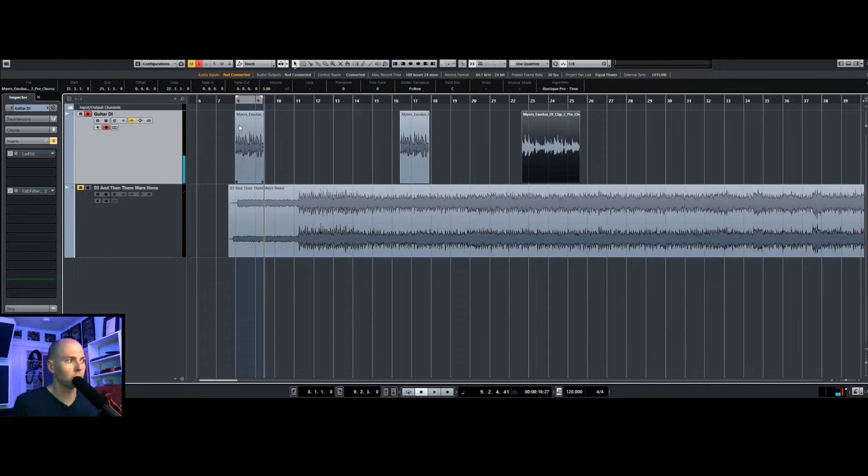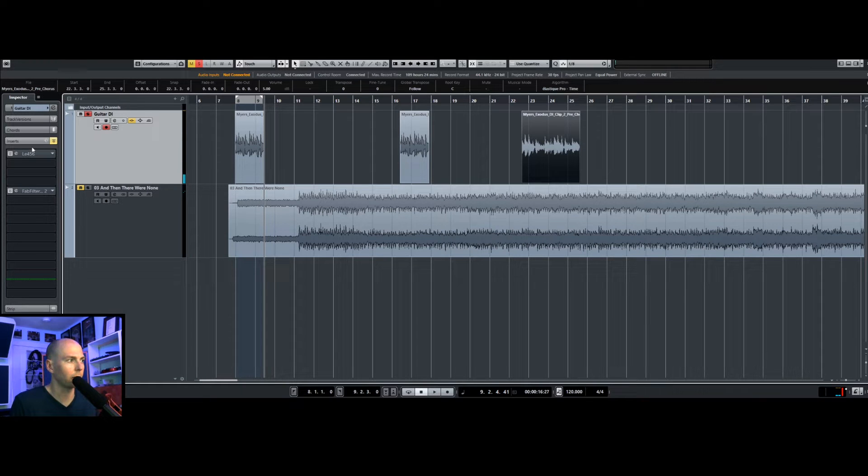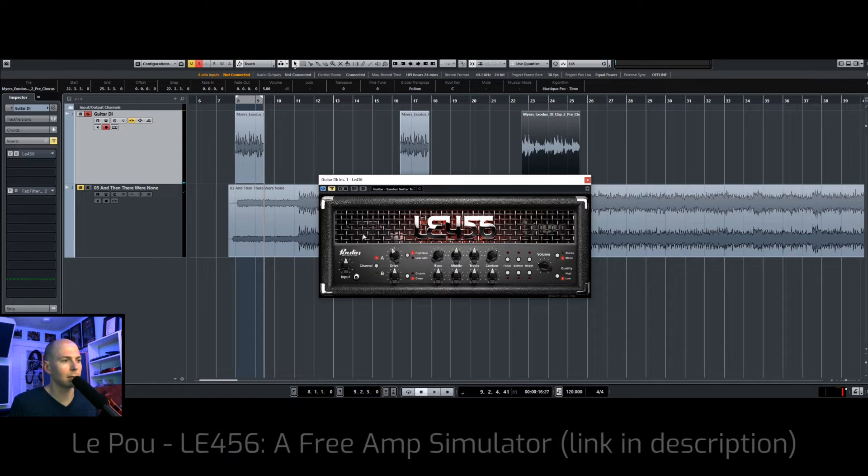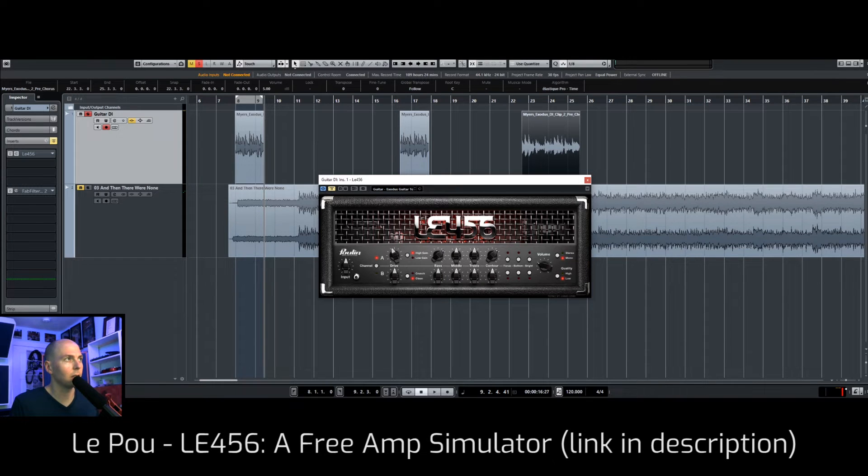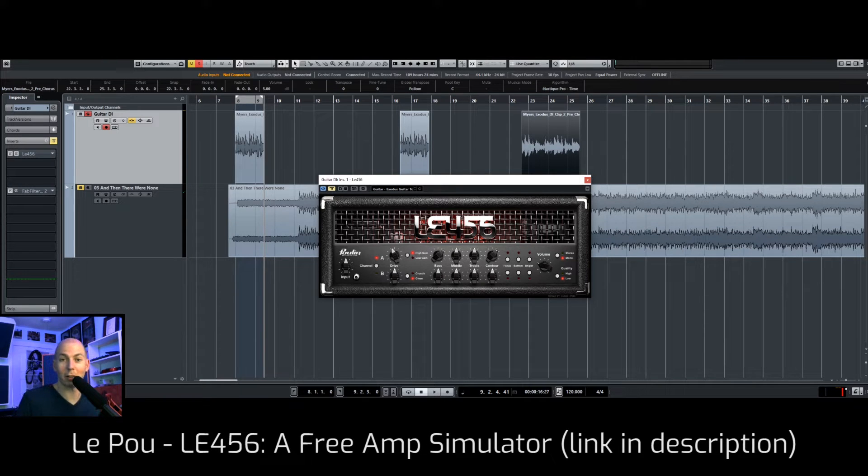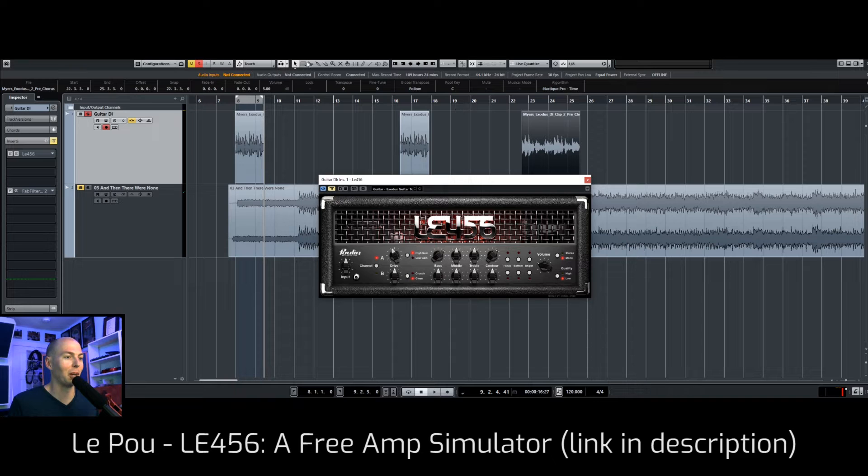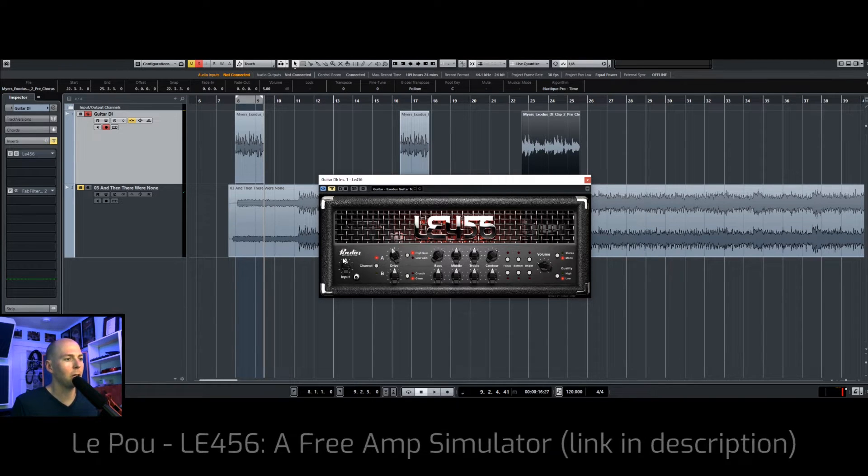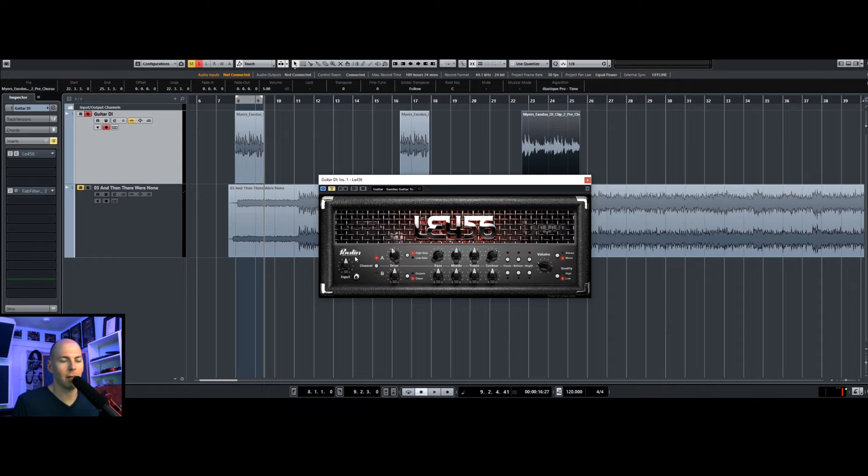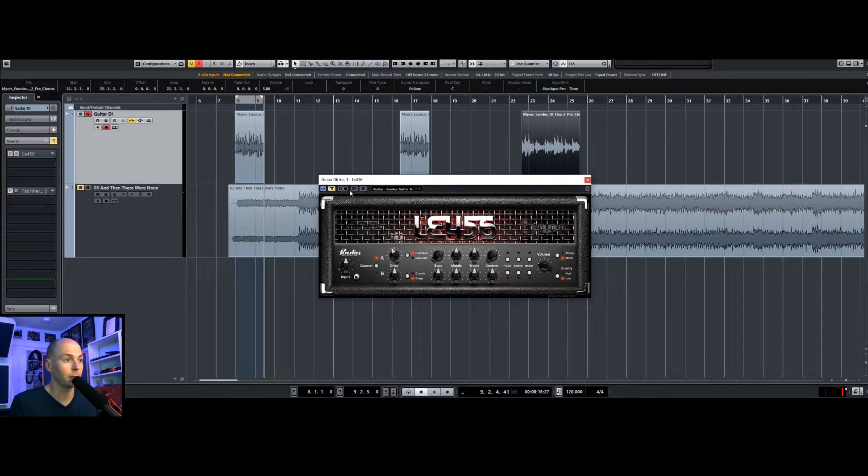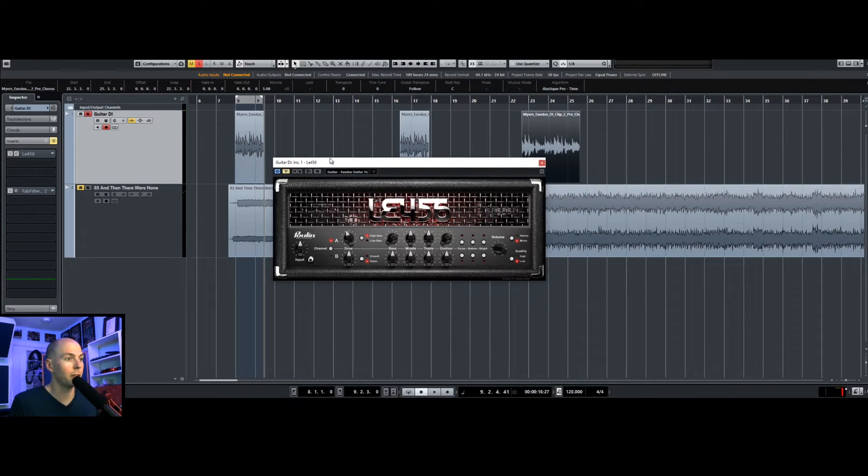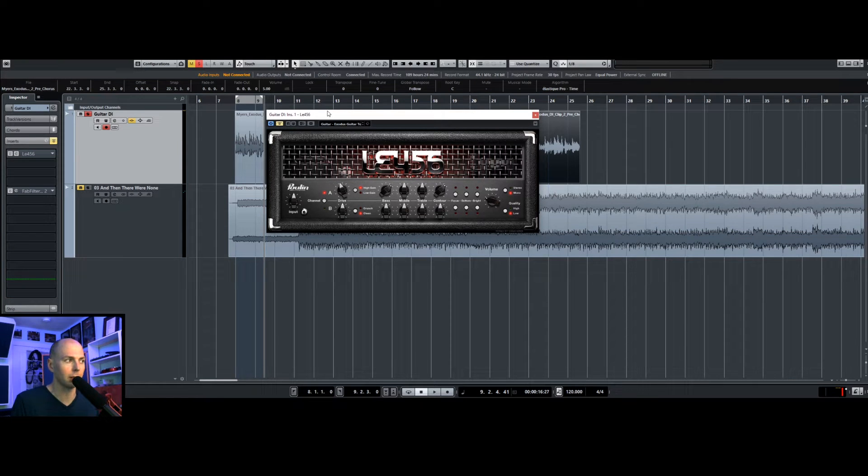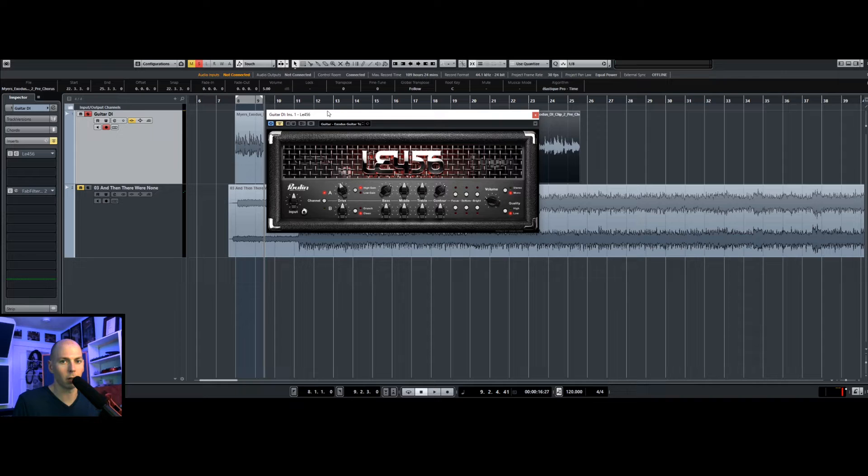Sounds like your typical guitar DI, right? There's a company called, I'm guessing it's maybe Les Poix. I'm not French, so it's hard for me to pronounce these things. But it's L-E-P-O-U, and they make a bunch of free amp sims which sound awesome, but they don't come with any cabinet responses, so they'll sound a little bit weird. You need to use an IR loader to make it sound like an actual guitar amp.